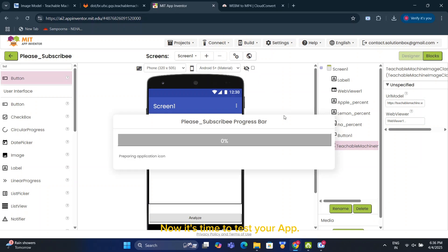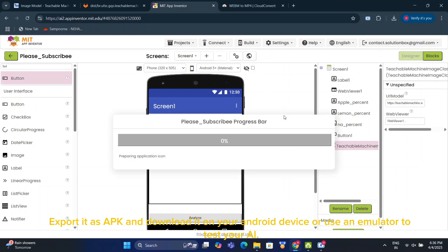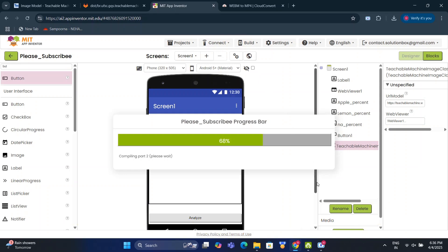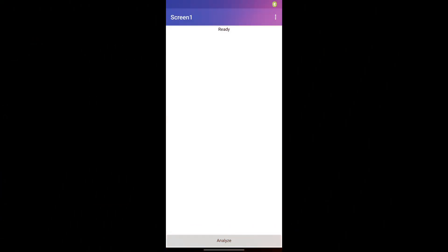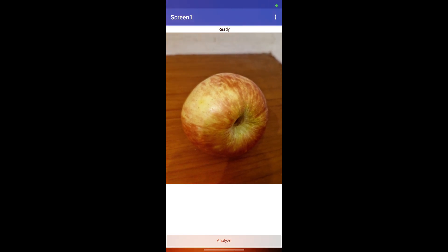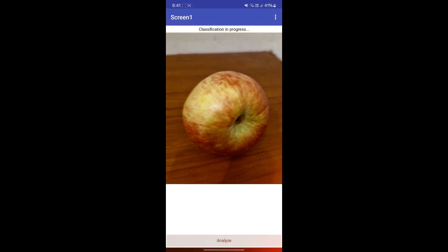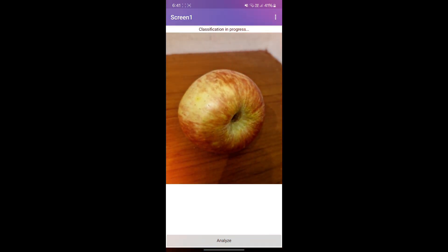Now it's time to test your app. Export it as APK and download it on your Android device, or use an emulator to test your AI. Here are the results of my AI.